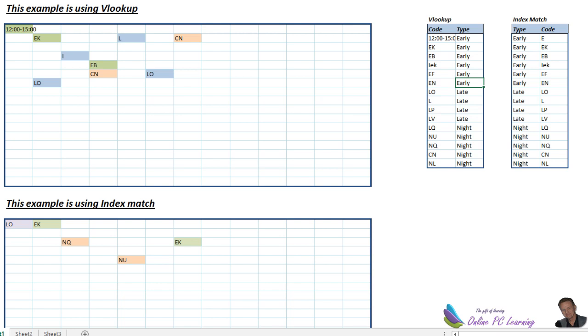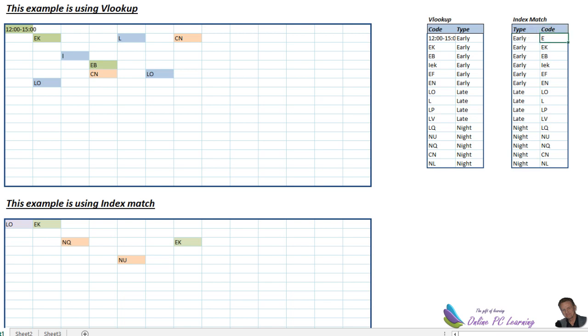Now, over with the index match, the beauty of the index match is it's a little bit harder to set up, I guess, but it doesn't matter where your columns are situated. With the VLOOKUP, you'll need to have your codes first and then the type second. With the index match, you can have them anywhere you want. You can have your type first, as I've got here, and code second, or vice versa. This would probably be my preference.